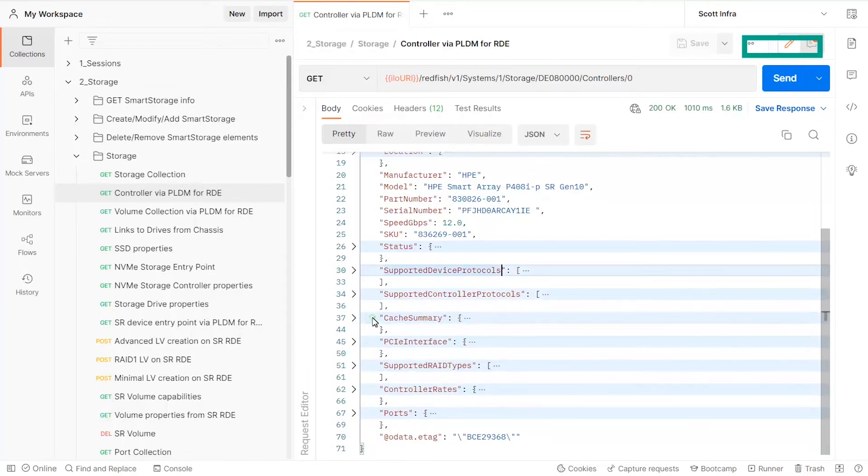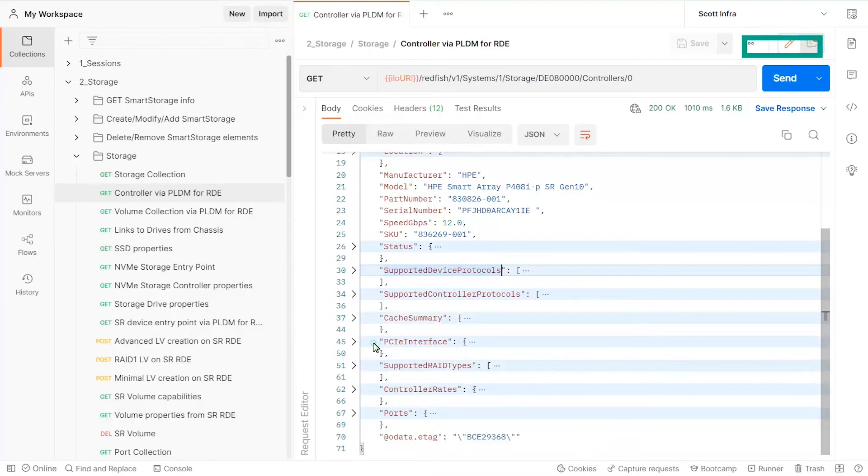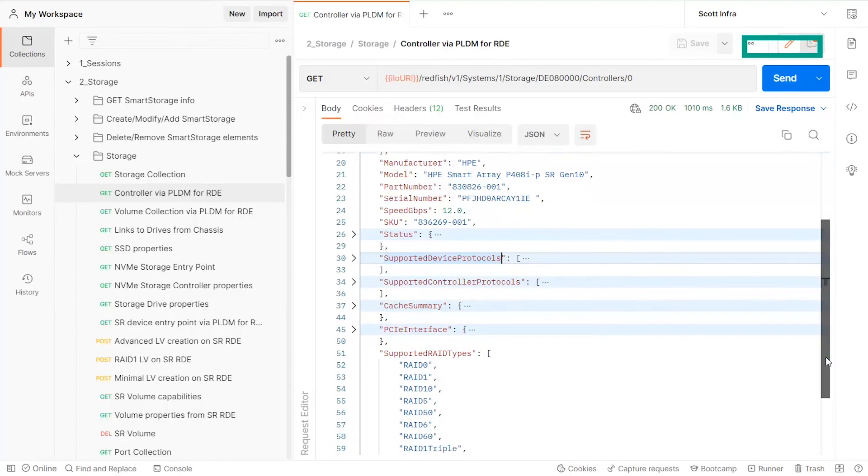It shows as well some cache summary information, PCI interface details and supported RDE types.